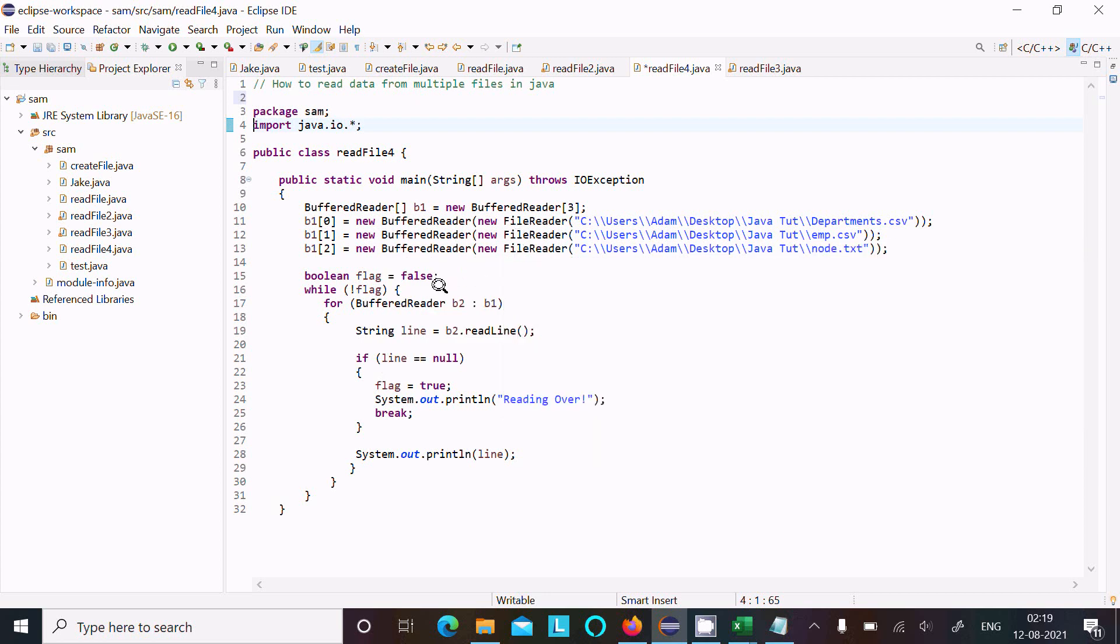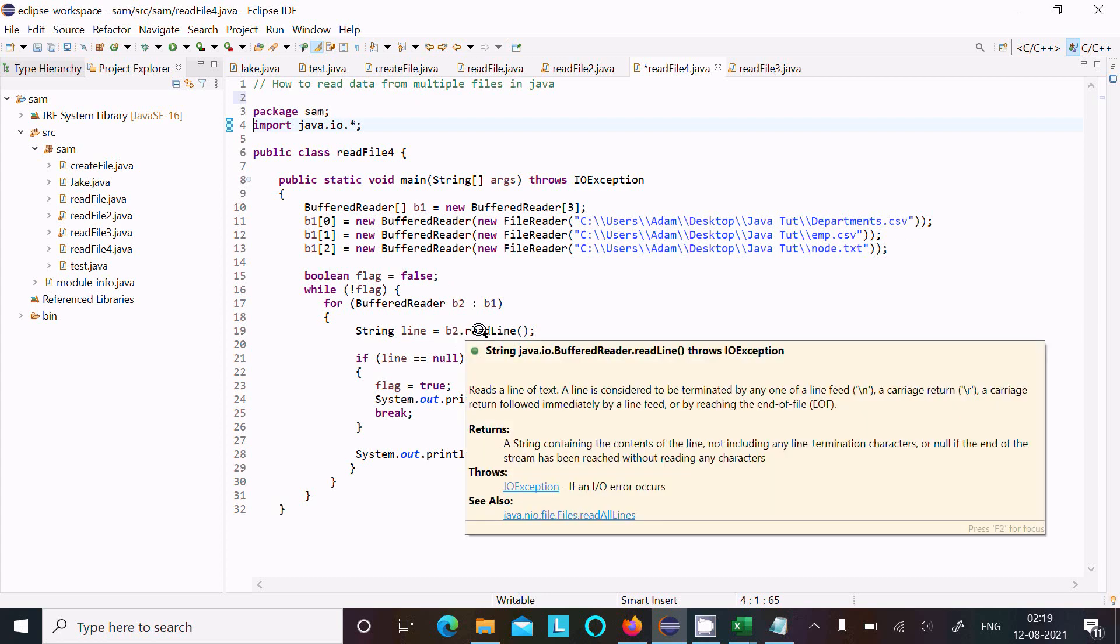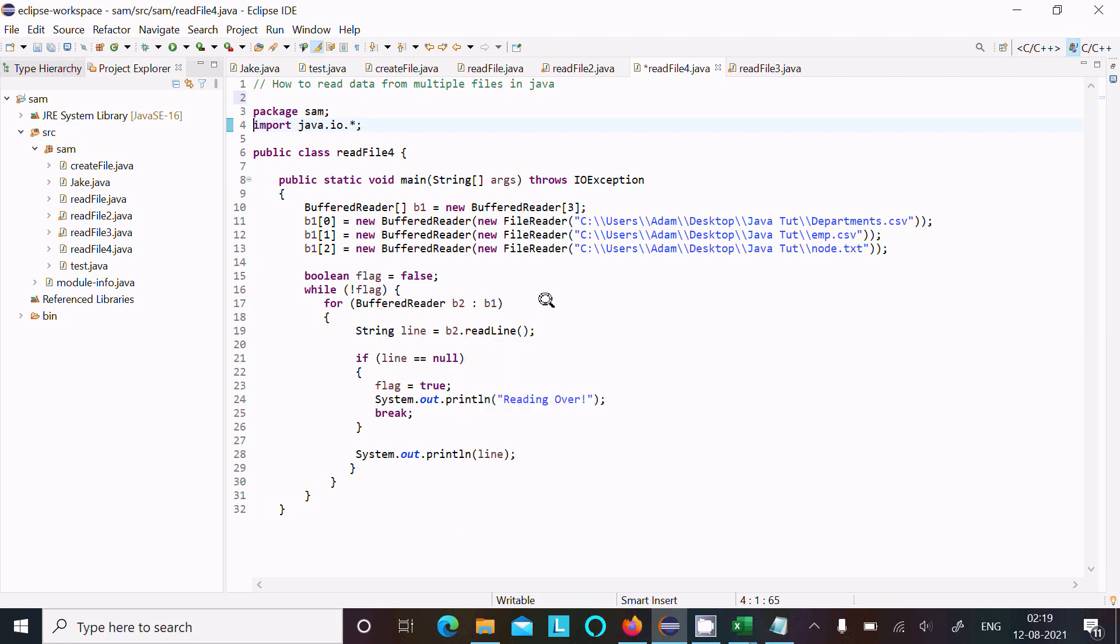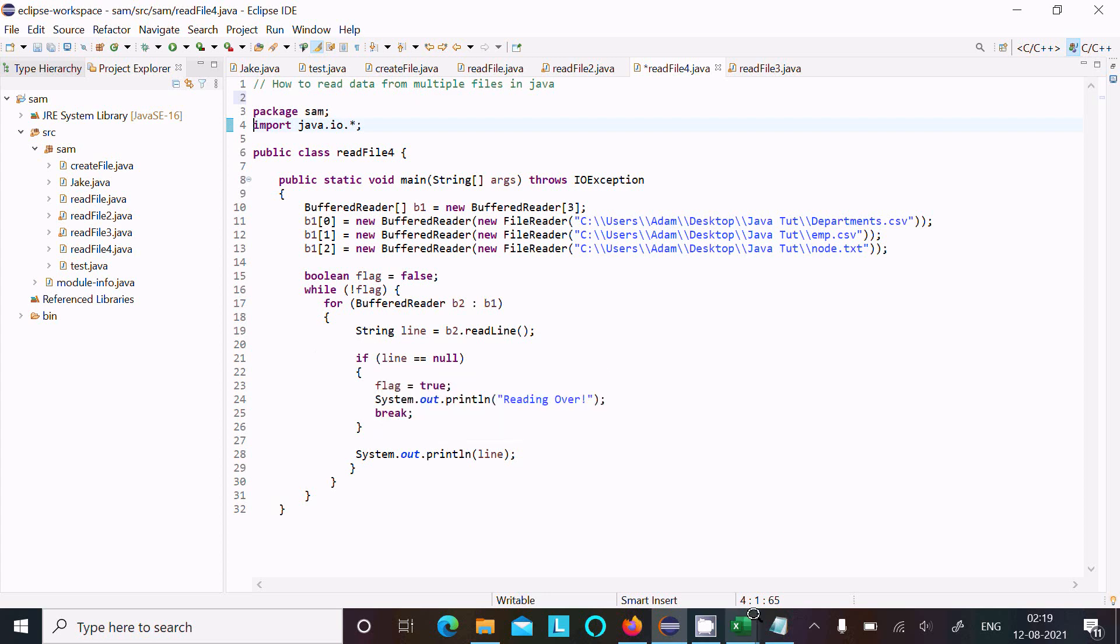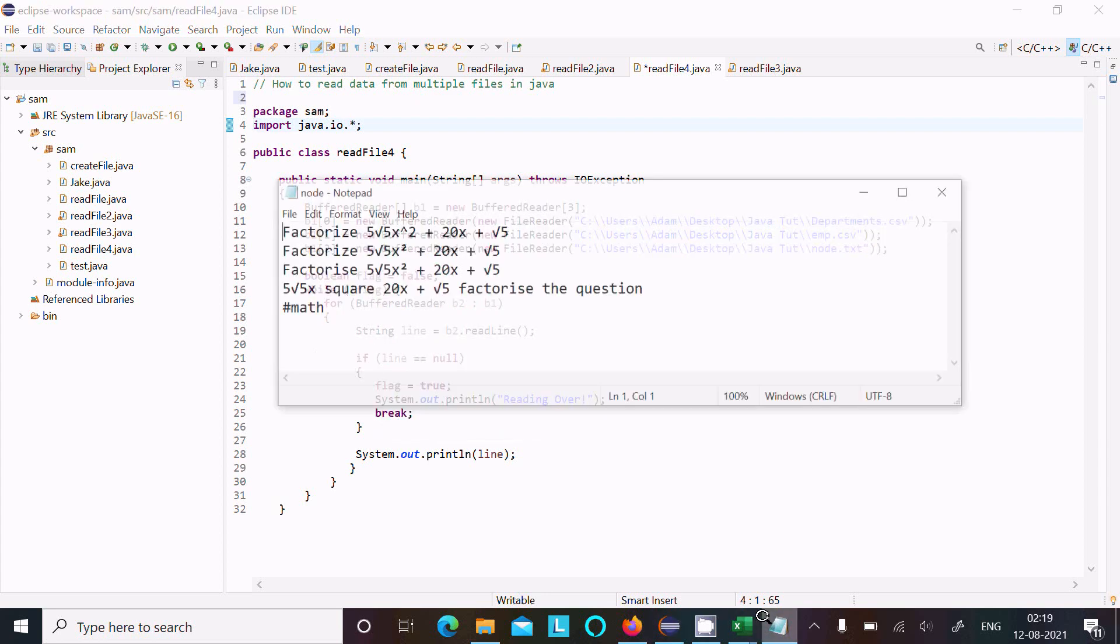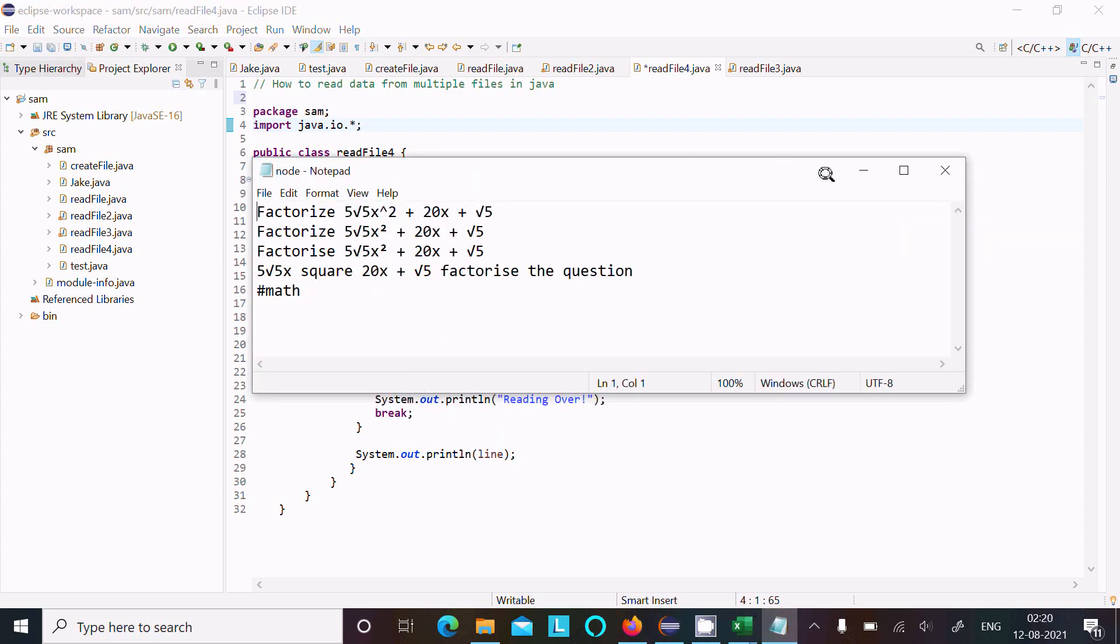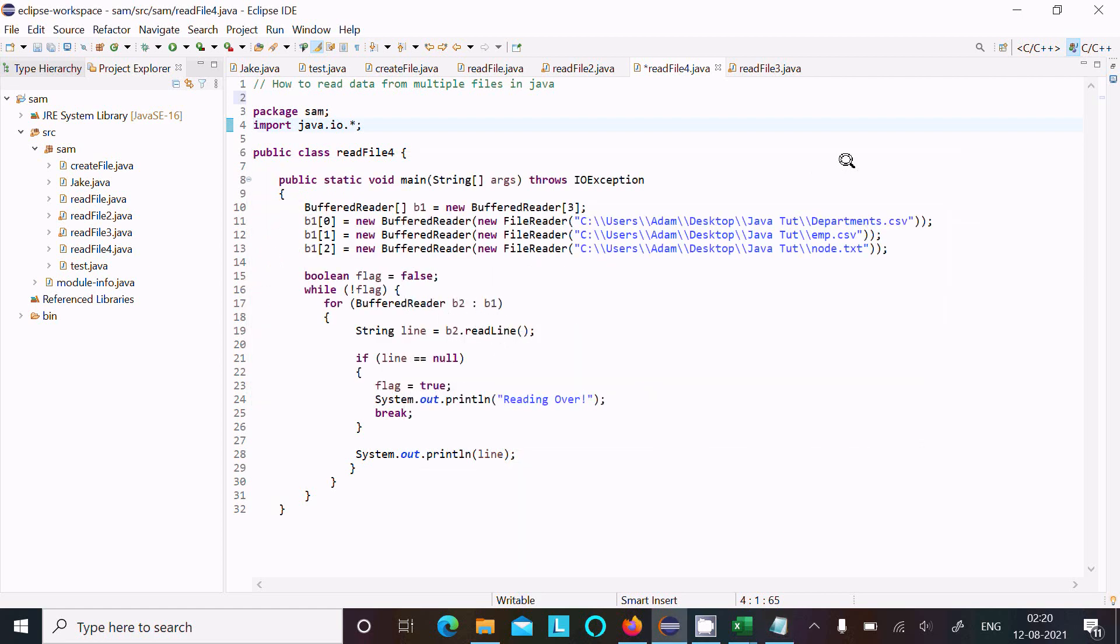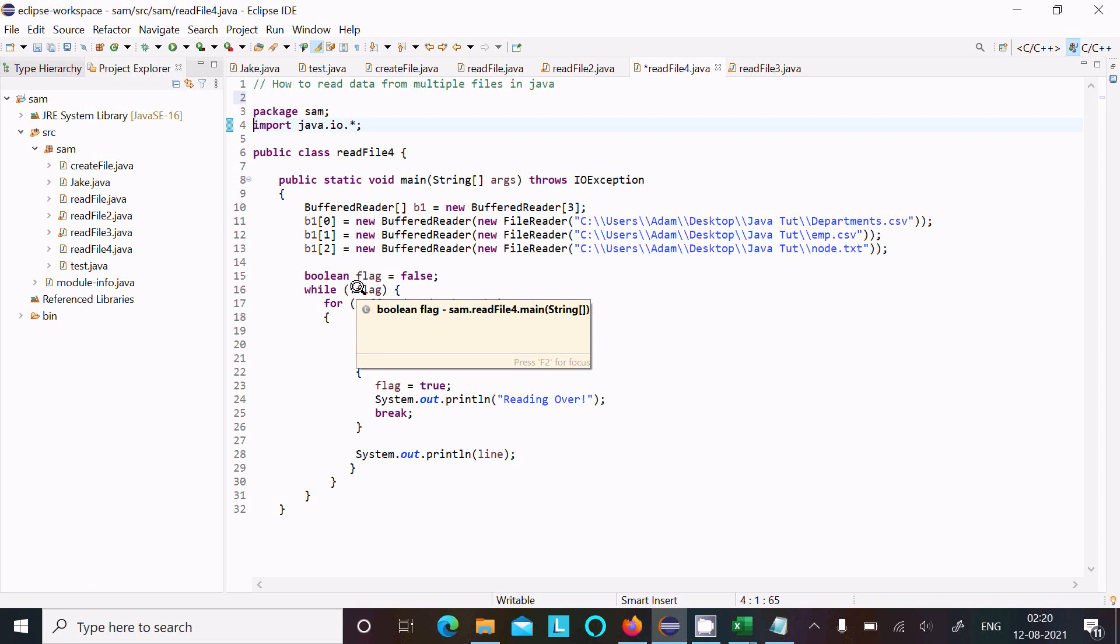This one by one goes to b2, and thereafter b2 reads the line. First time it reads the first line, next time it reads the next line. It will read the first line of all files like emp, department, and node. If the files, when there are no lines in the file, when it finds the line is null, reading is over displays, and flag becomes true. So not true means false, so if false, then while loop terminates.